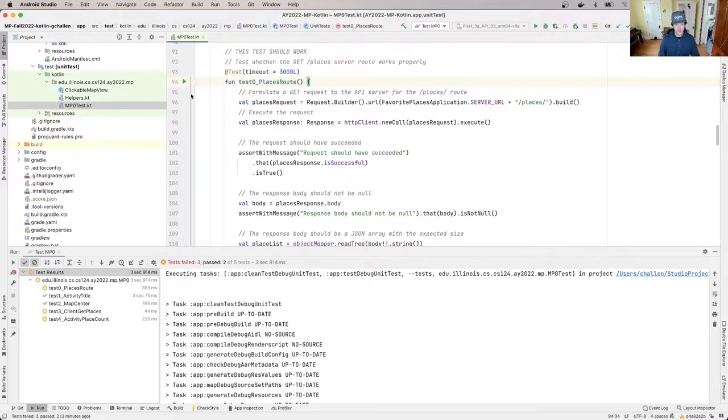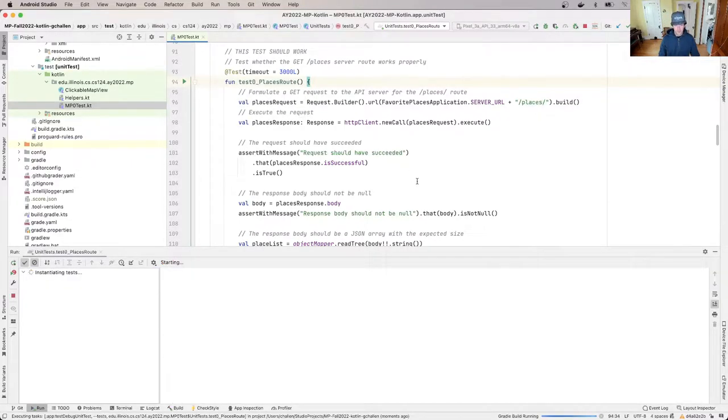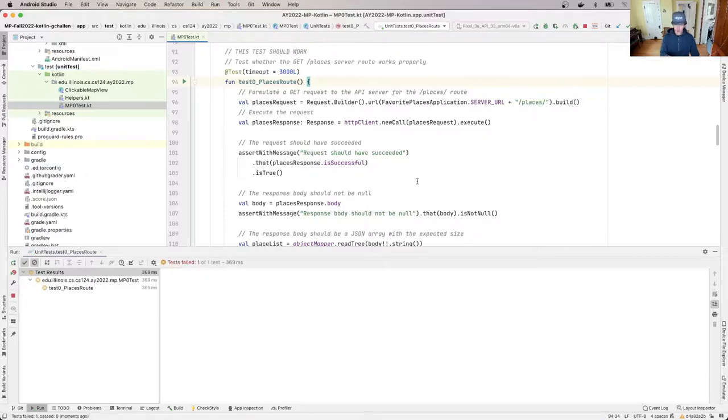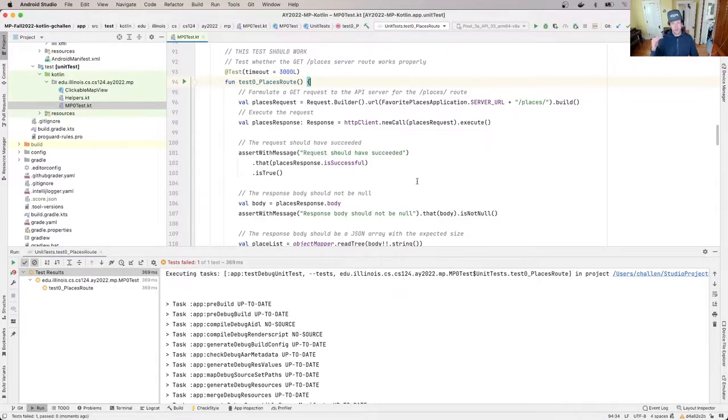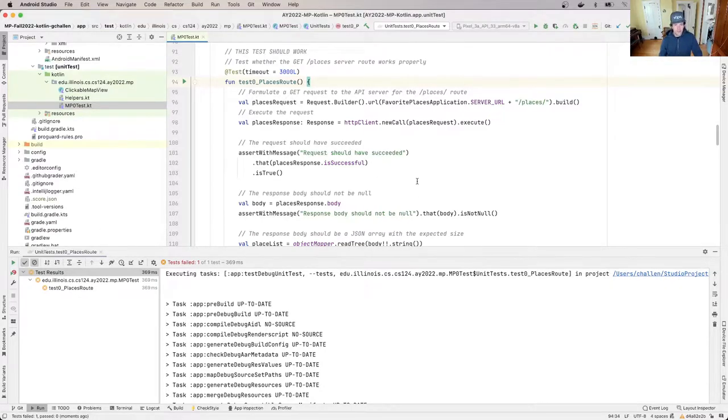So I'm going to run this test all by itself. So now I'm zeroed in. I've used a little bit of my knowledge about the app structure to be able to figure out which test to focus on first. Here I am, so I'm going to focus on this test.